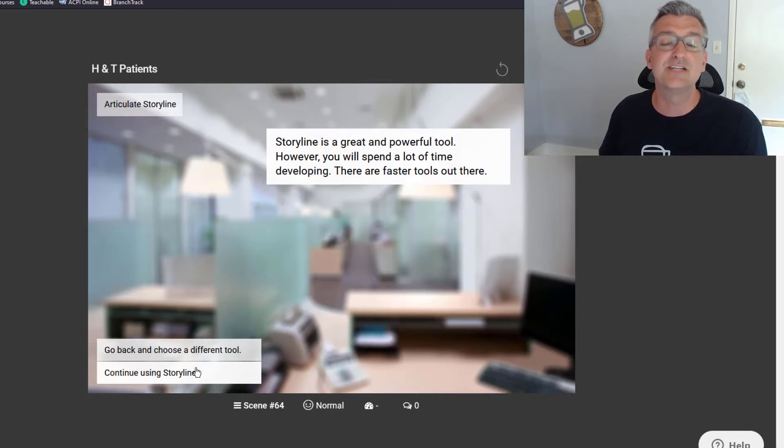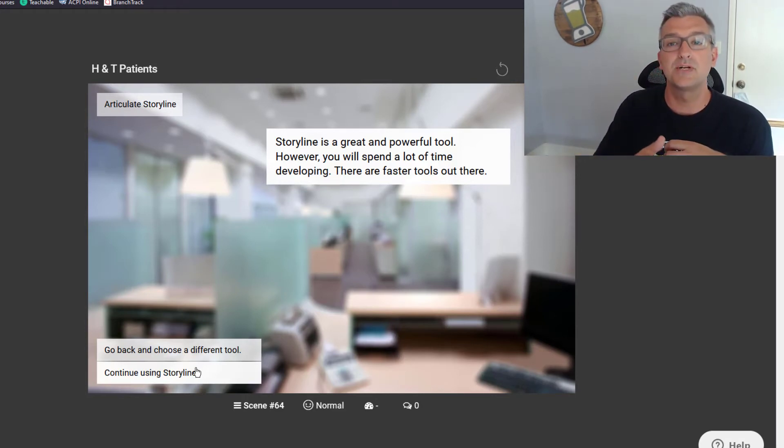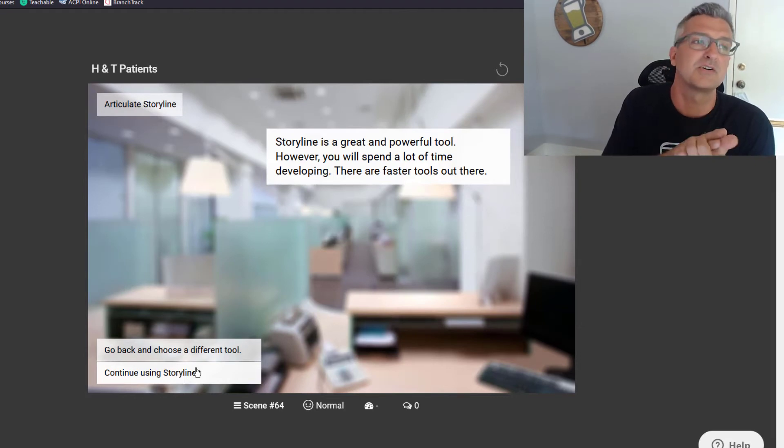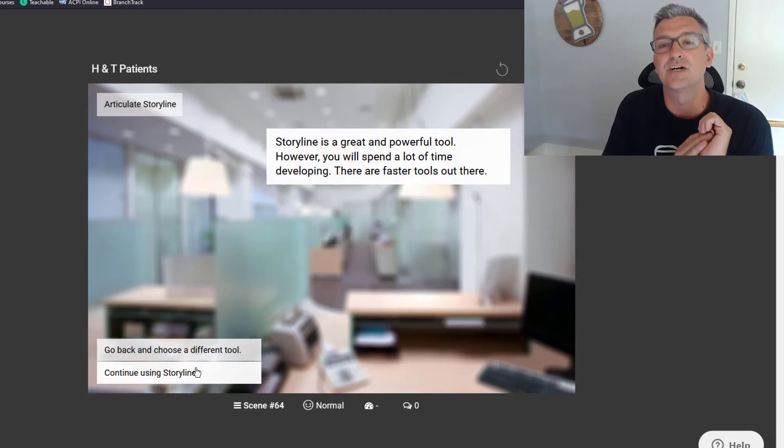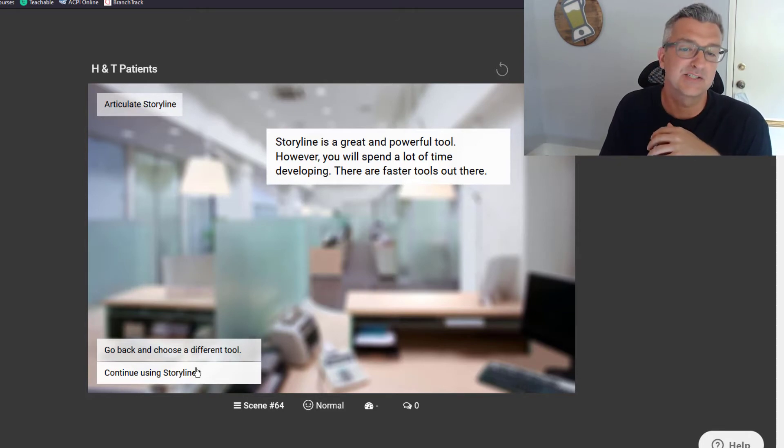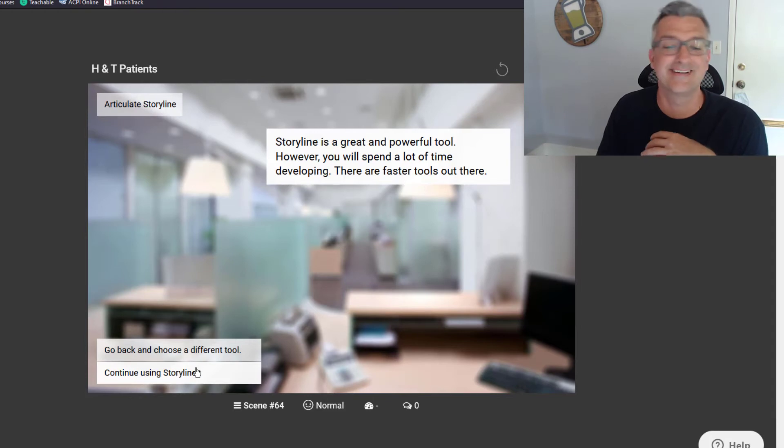Now I haven't actually built this, but if we click continue using Storyline, the way I would wrap it up is say, okay, this project took you 57 hours to build and you were a week and a half late. Your client's mad and your boss has you on probation. It is a really cool tool.